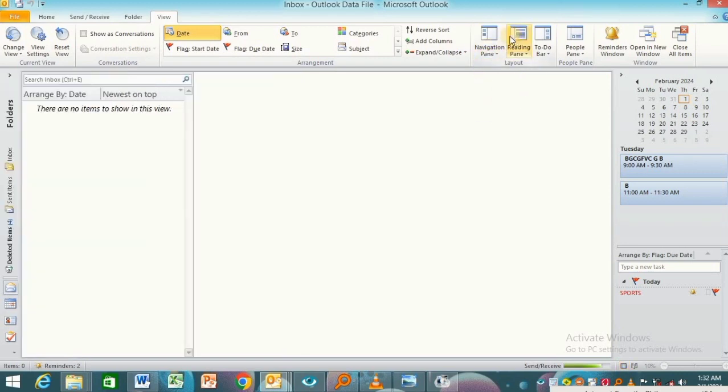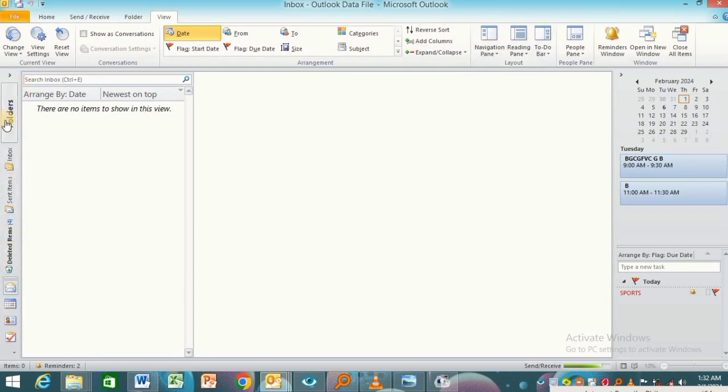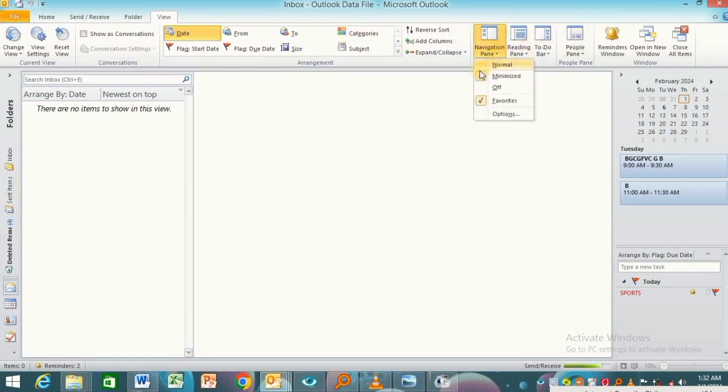When I choose Minimized, as you can see, there's a change over here and they have minimized some of these options. Now when I come back and choose Normal,